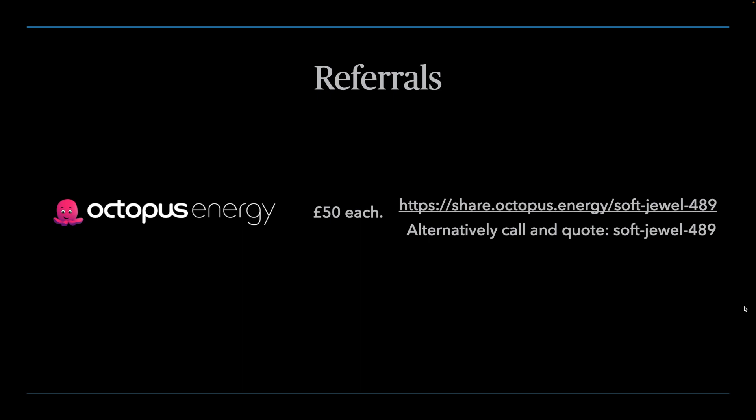If you find this helpful, please do remember to like and subscribe. Those of you who are considering switching tariff, if you want to switch to any tariff on Octopus, you can use the referral link that you see on the screen here, and both you and I will receive a £50 thank you discount from Octopus.